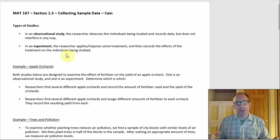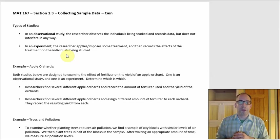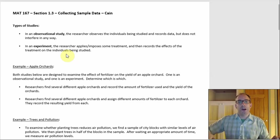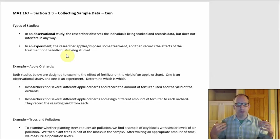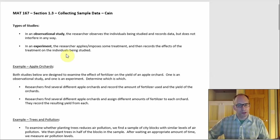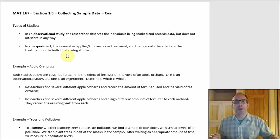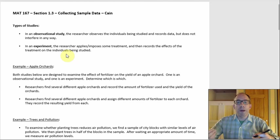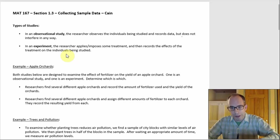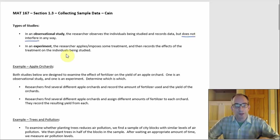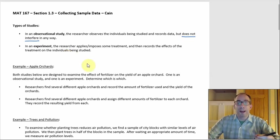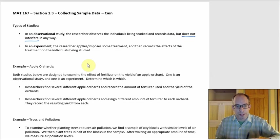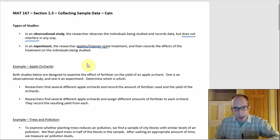How do you tell an observational study and an experiment apart? What it comes down to is: are the individuals being studied free to do whatever they want, or is there something they're forced or imposed to do? With an observational study, it's just observe and record. The key phrase is 'does not interfere.' In an experiment, the researcher applies or imposes some treatment — that's the interference part.